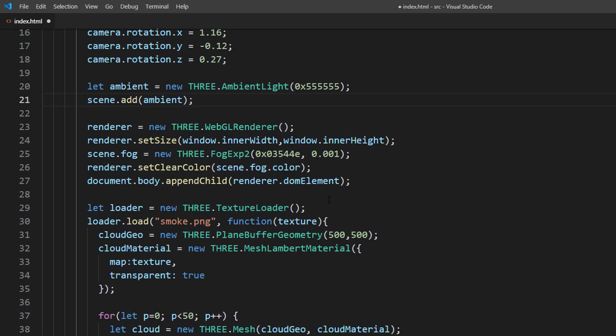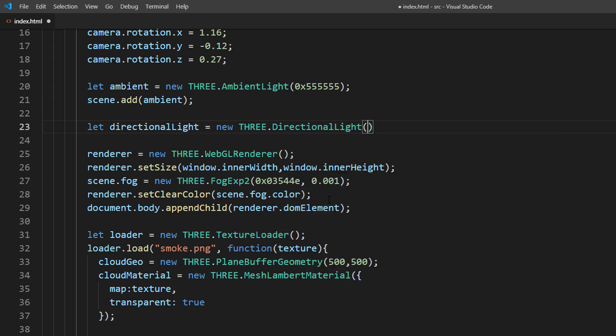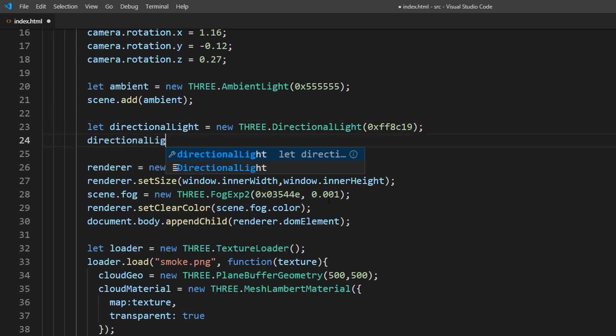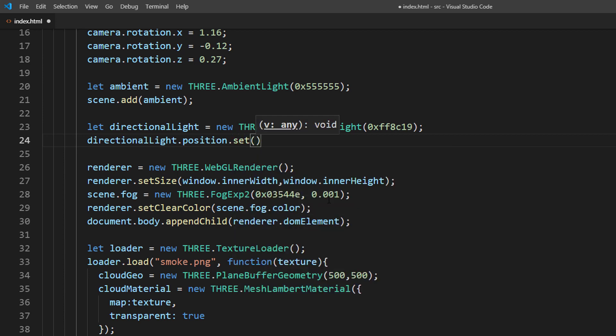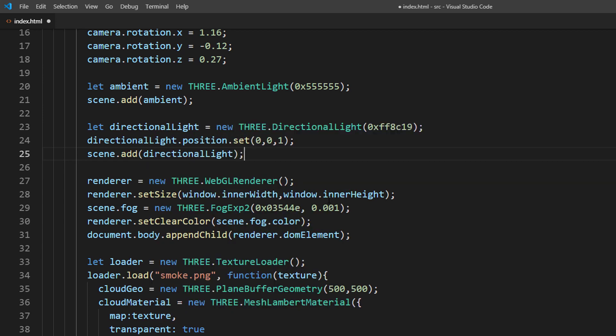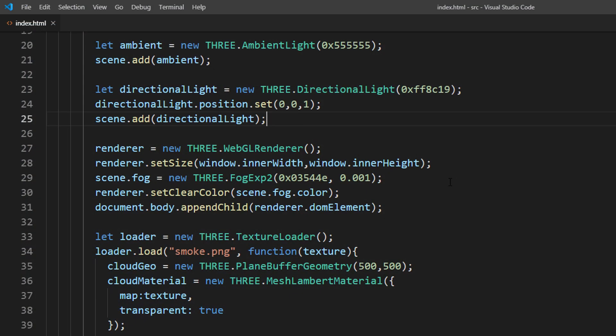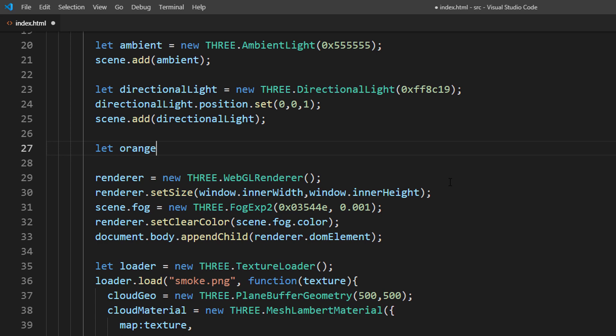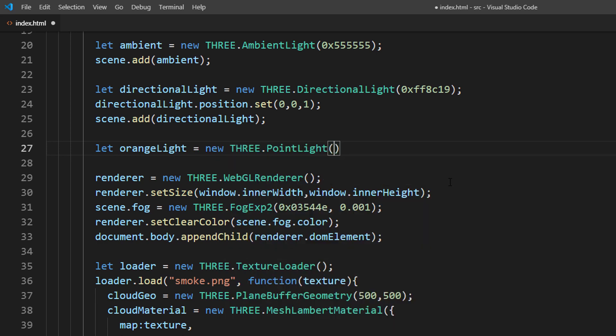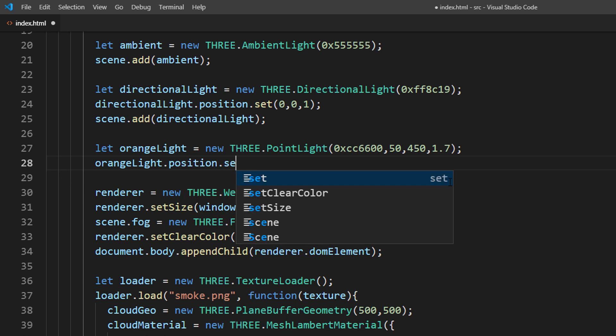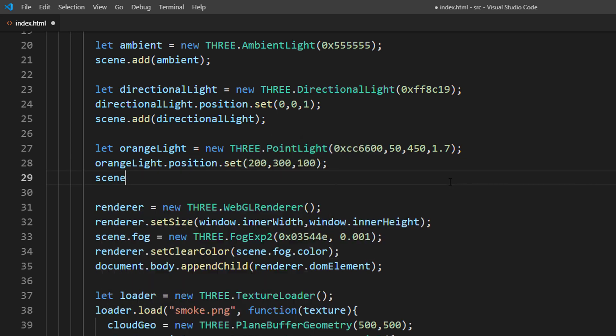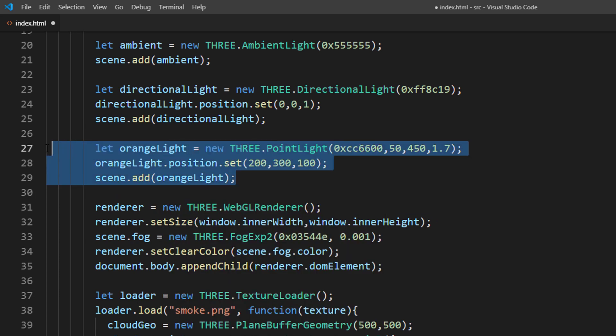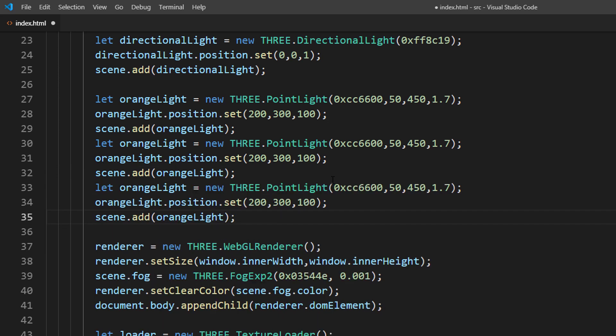Next we will start working on the lights. First we will add a pale orange directional light. Then we will start adding different colors of point lights. I'm going to place orange, red and blue lights around the clouds.